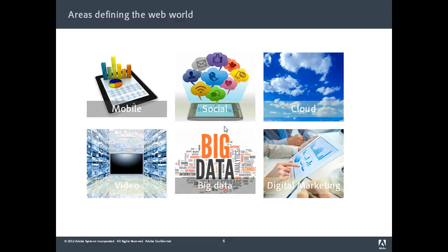The next slide is all about the areas that define the web world today, and the challenges that web developers will face. This is all around mobile, social, cloud, video, big data, and digital marketing.